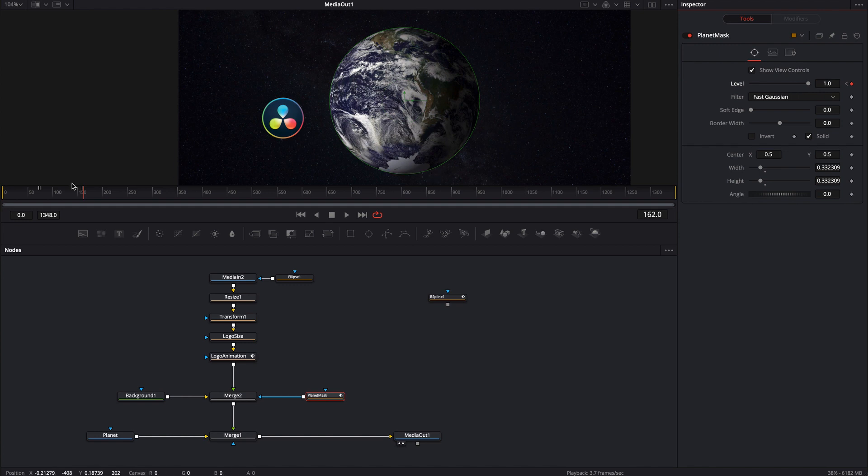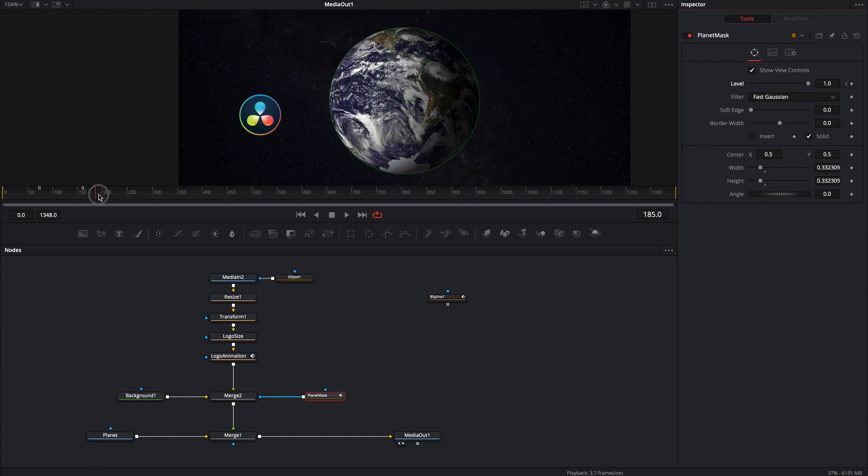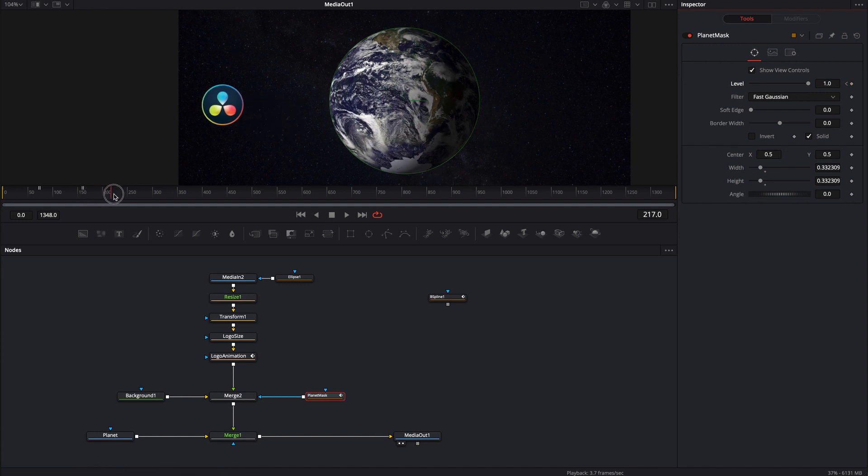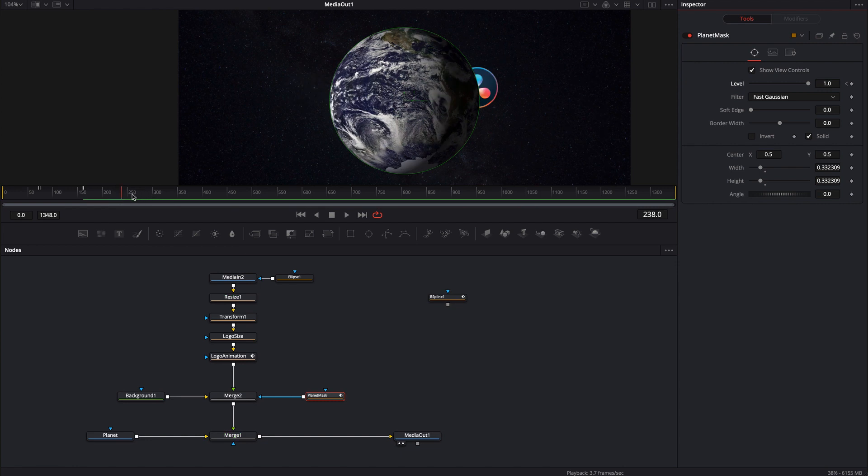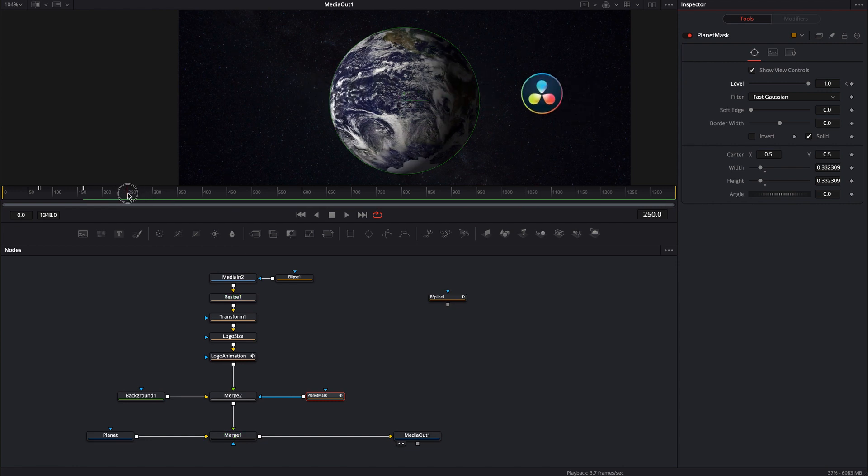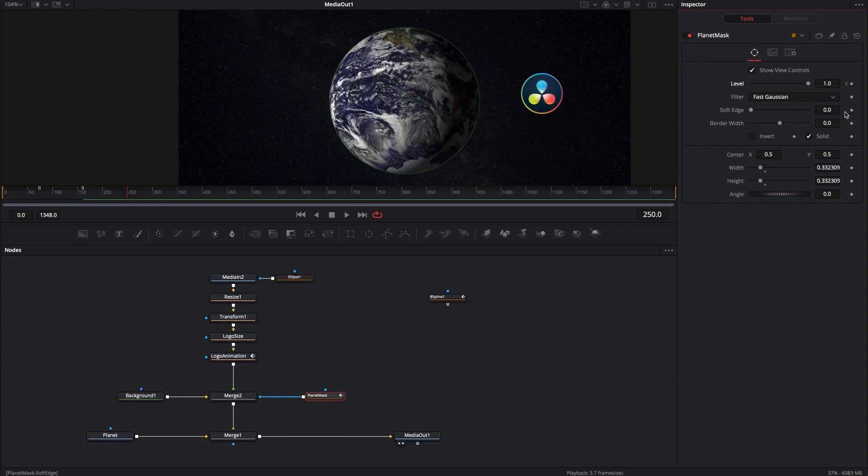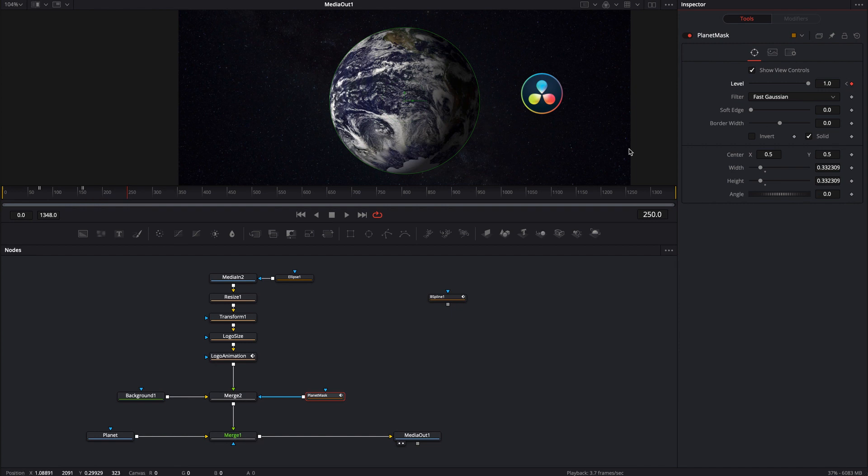Effectively what we've done is we've turned the mask back on and so now when the logo travels again it will go ahead and go behind the planet. Just somewhere while it's over here doesn't matter really when, we just don't want it to be intersecting with the mask when we turn the level on and off.